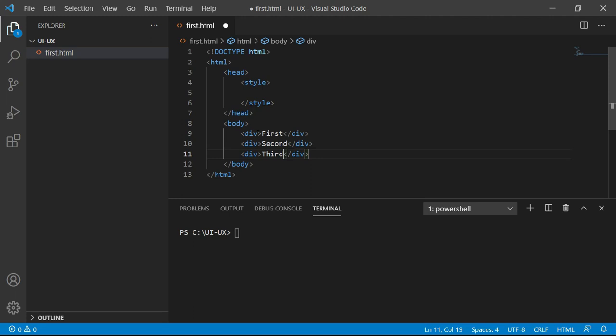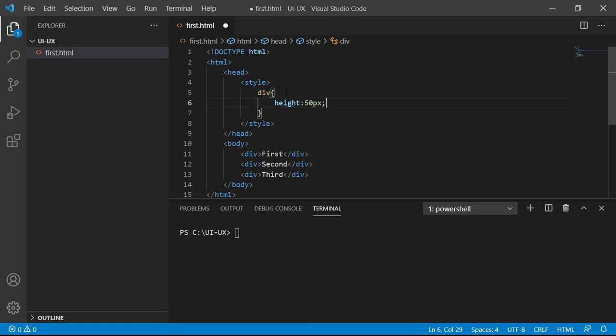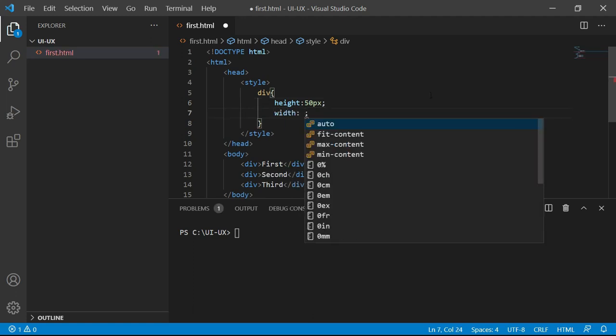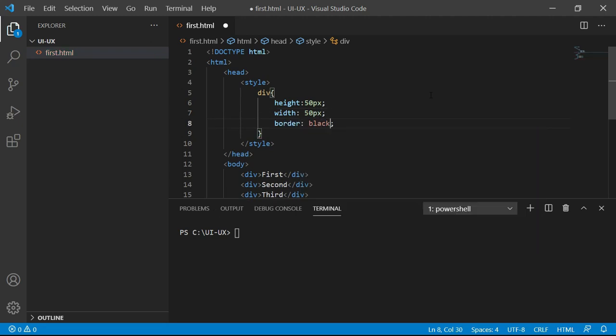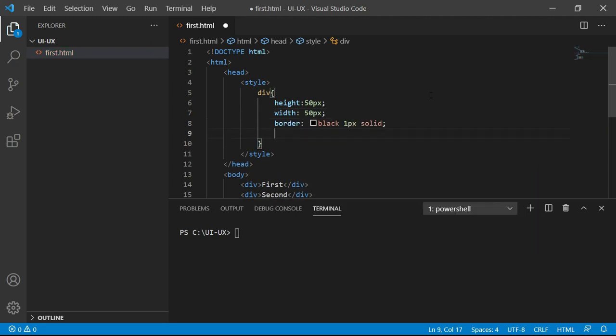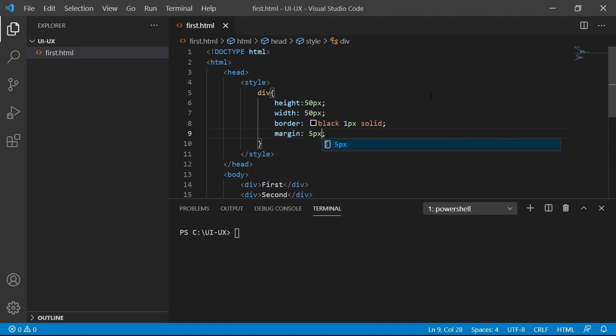Now let's go to the style section and add some common CSS for these divisions. I'm going to use the element selector. I will say div, height I'm going to keep 50 pixels, width I'm keeping 50 pixels. Let me give border, black, one pixel solid and I'm also giving some margin, 5 pixels.